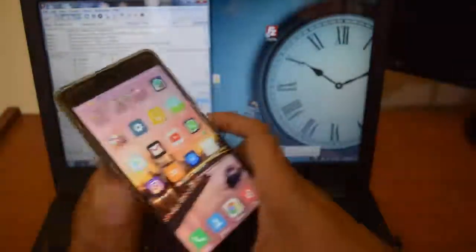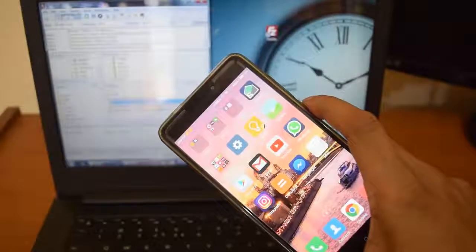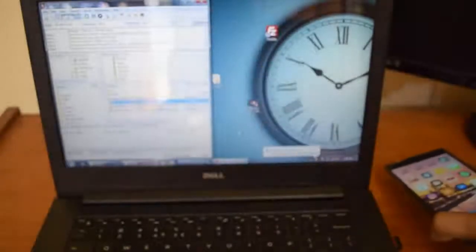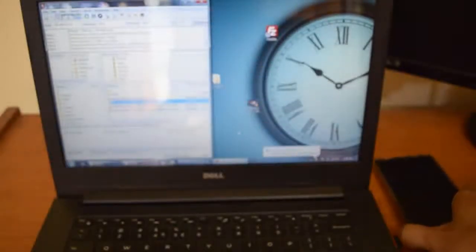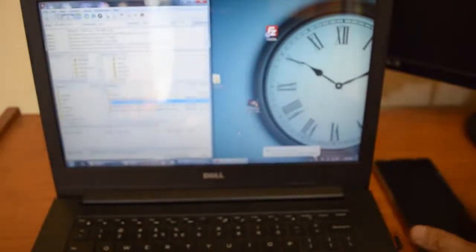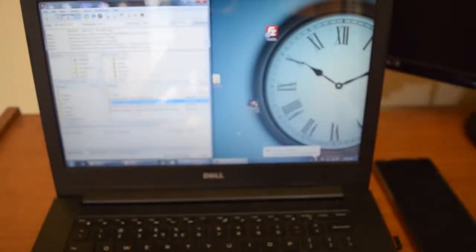So that's it guys. That's the way we are doing this wireless copy using FTP between Redmi Note 4 and the laptop.